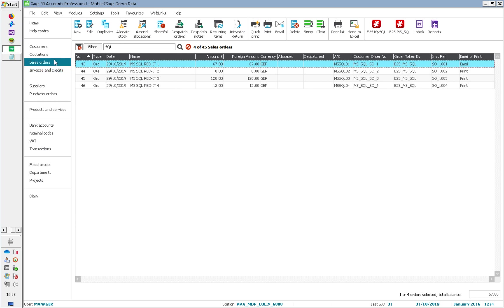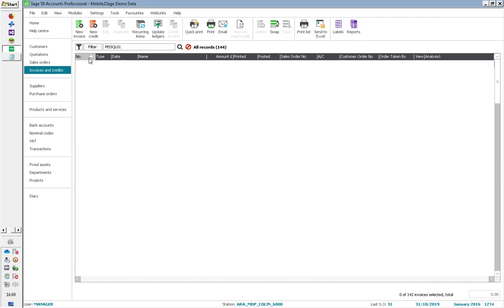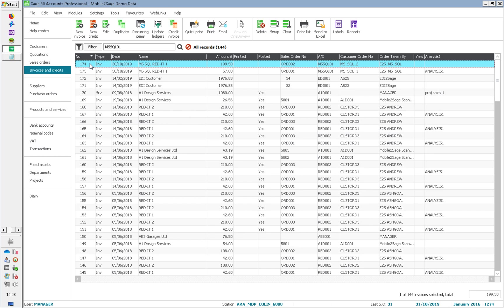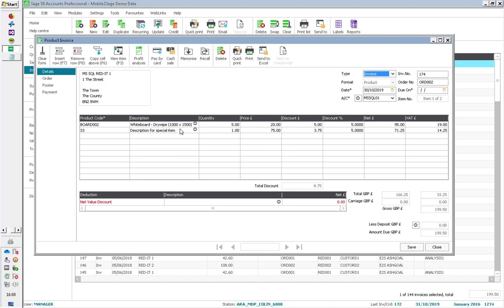And if I go into product invoices and refresh that, there we go — there's the product invoice that came in from SQL Server, again with the details that I had in the database. Really simple.